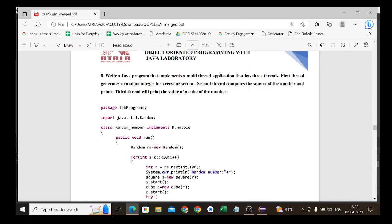Hello everyone, today we are going to learn OOPs lab program 8. The question is: write a Java program that implements a multi-thread application that has three threads. The first thread generates a random number every second, the second thread computes the square of that number and prints it, and the third thread computes the cube and prints the value.